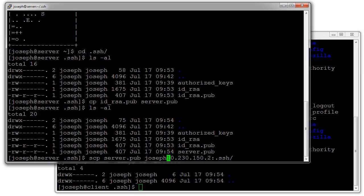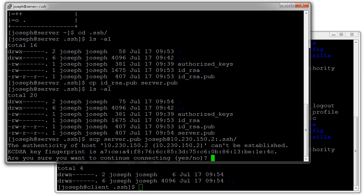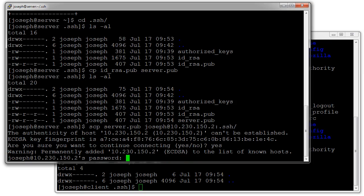I am currently logged in as joseph on both machines so it'll pick joseph, but if you're a different user you can specify the user at the IP address colon the location. Now it prompts you for accepting the key, I say yes, I type in my password, and it copies the file over.